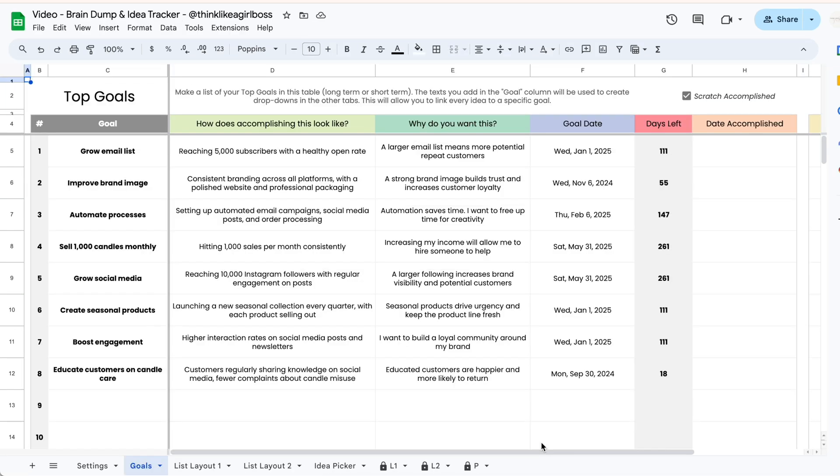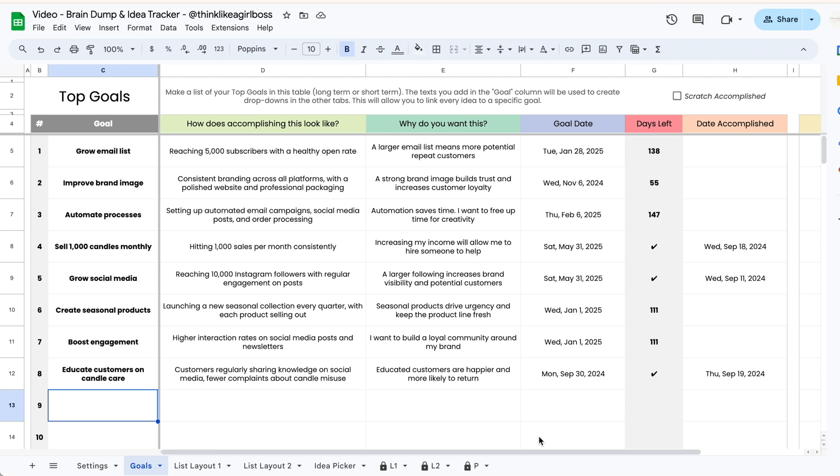So I'm going to give you a tour of the layout that I came up with, and if you don't already have the template you can find the link to purchase it in the description, but you can also just watch this video, get inspired and create your own layouts. So let's get into it.